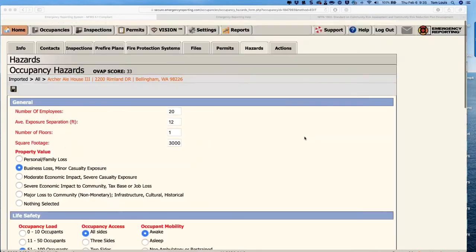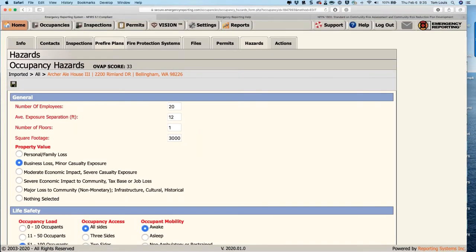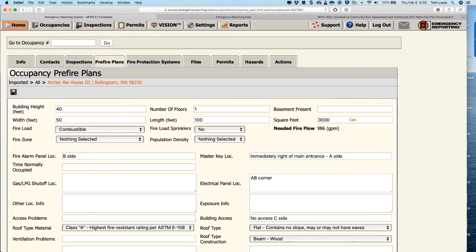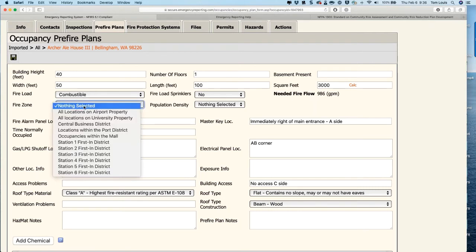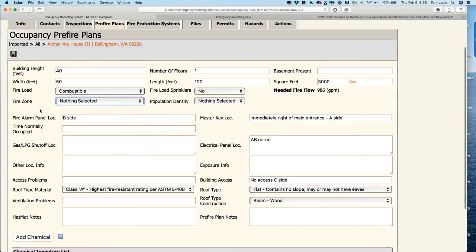The fire flow calculation comes from the Pre-Fire Plans tab. If you put in the height, number of floors, width, and length, along with fire load and sprinkler information, it will give you your needed fire flow, and that number populates back on the Hazards tab. There's also a new field: the occupancy zone on the Info tab, which is the incident zone from the incidents module, so you can have that available here in the pre-planned document as well.